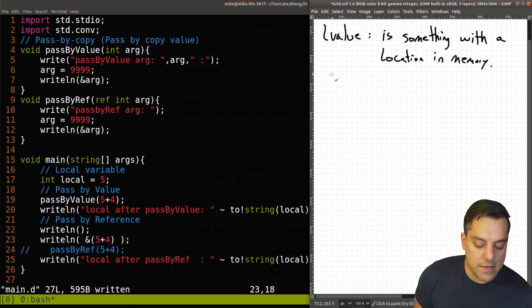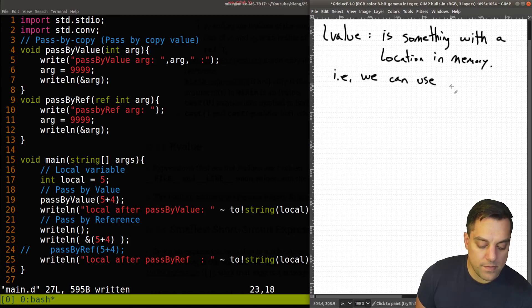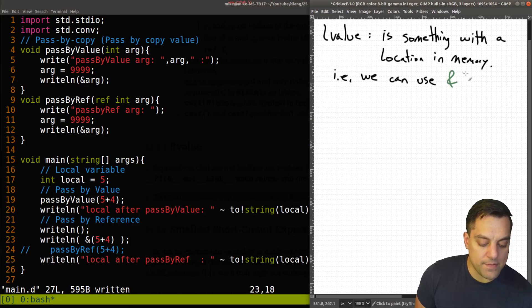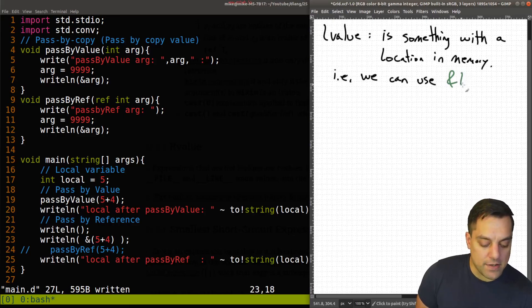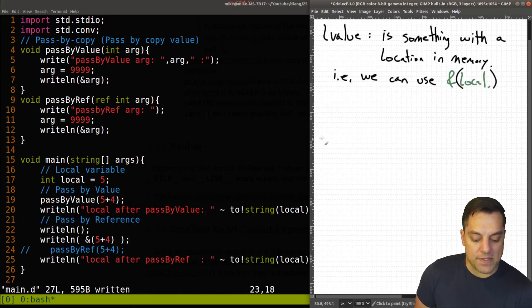Okay, i.e. we can use ampersand. So for example, ampersand local. Okay, so I'll just put that in parentheses.